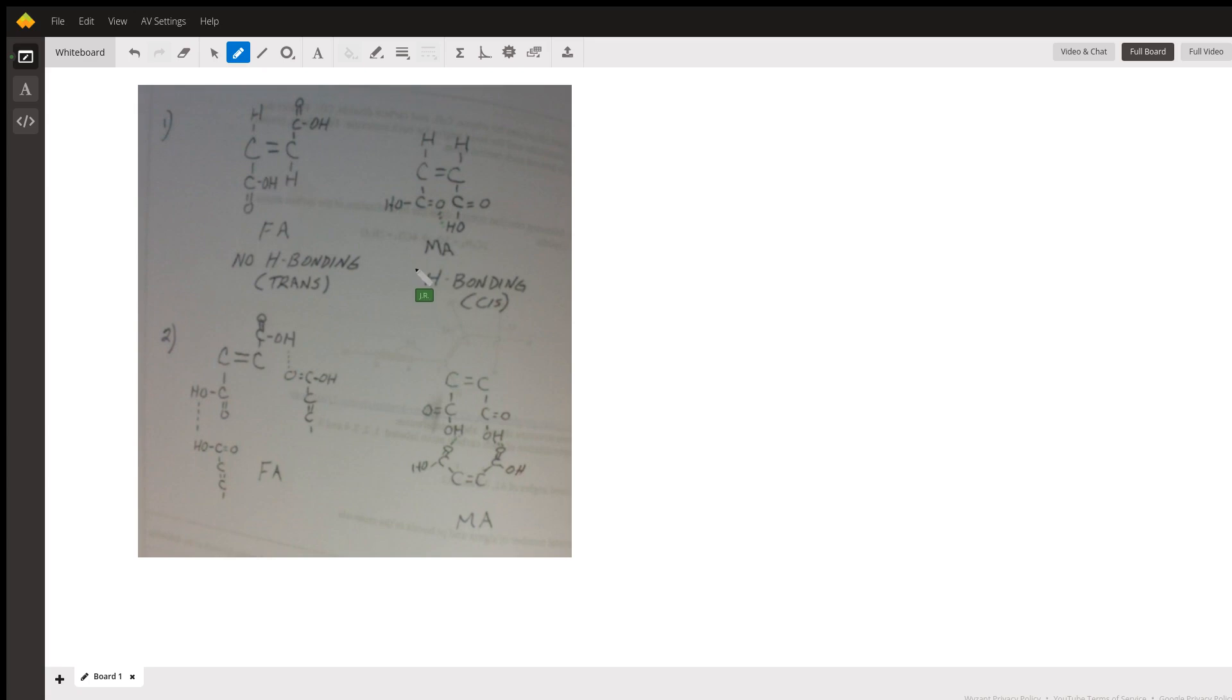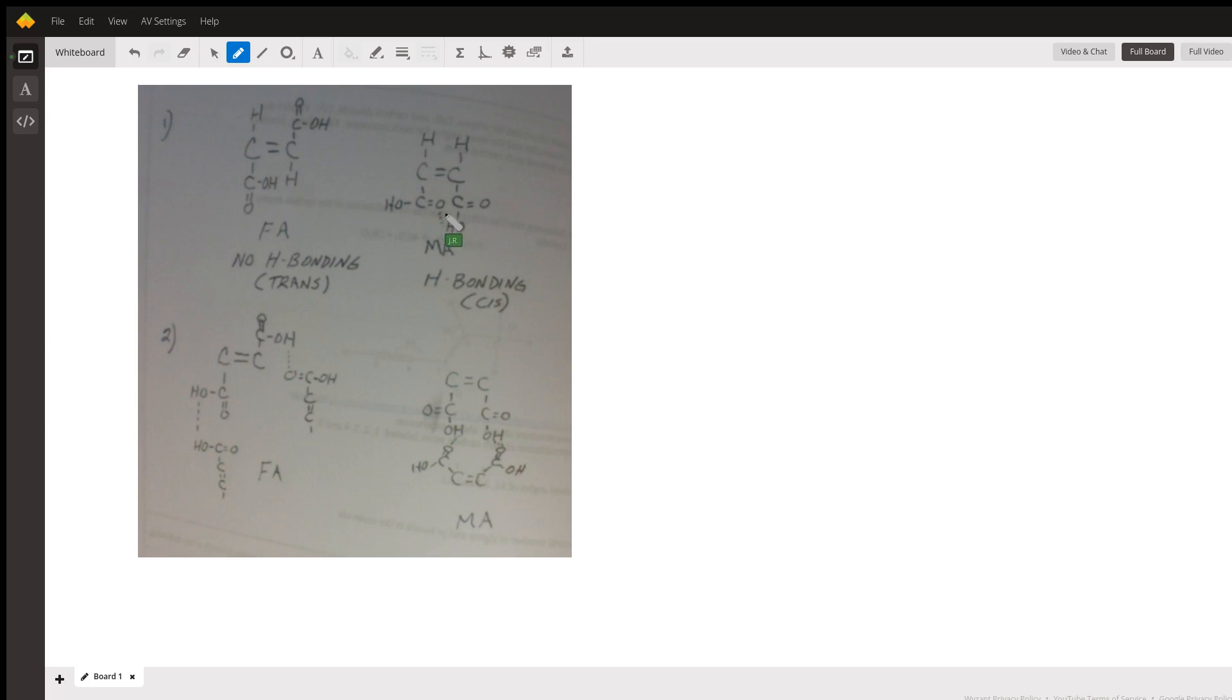Whereas in maleic acid, since the carboxyl groups are on the same side, you can have hydrogen bonding between the hydrogen of the OH group and the oxygen as indicated by the dotted lines.